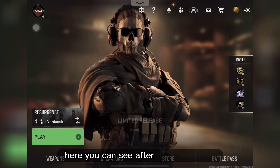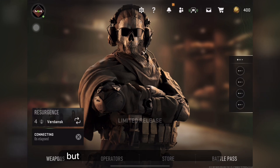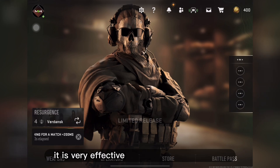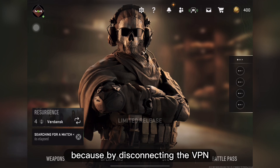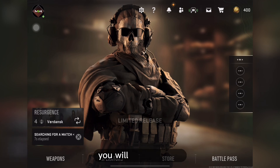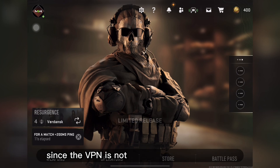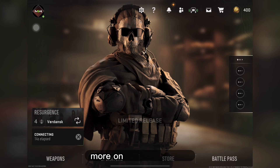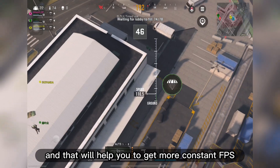Here you can see after the first match I haven't connected the VPN but I can still enter the match. It is a very effective way to improve your FPS because by disconnecting the VPN you will get less ping, which will help you get a smooth gameplay experience since the VPN is not running in the background — allowing the device to focus more on Warzone Mobile and get more constant FPS.